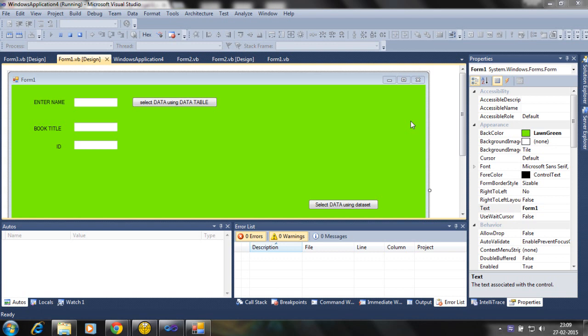Hello, in this tutorial I will discuss how data is selected from the database and put into data tables and displayed in the text box.